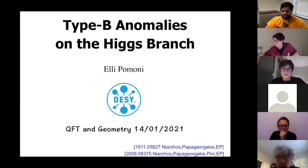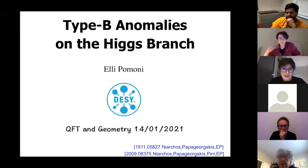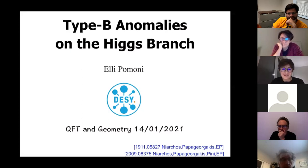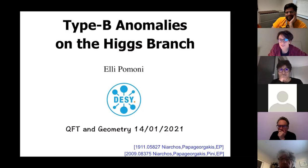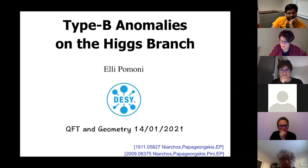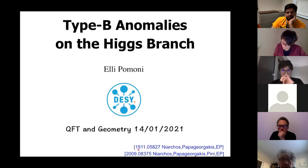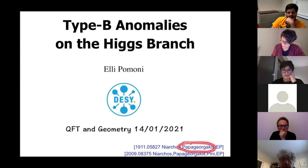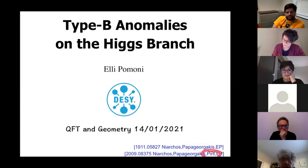We are very happy to have Ellie Pomoni, and she's going to talk about type B anomalies on the Higgs branch. Thank you, Shara, and thanks to all the organizers for having me here today. I will present work that has appeared in these two papers, with Vasilis Dniarchos, Kostis Papagiorakis, and Alessandro Pini.